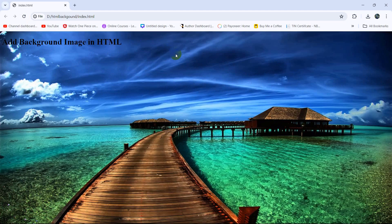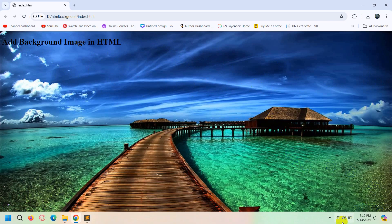So this is how you can add a background image in HTML. I hope this tutorial was useful to you. If you have any questions or suggestions, just let me know in the comment section. Be sure to subscribe, and I hope to see you in future tutorials.